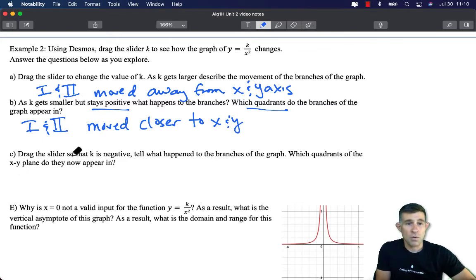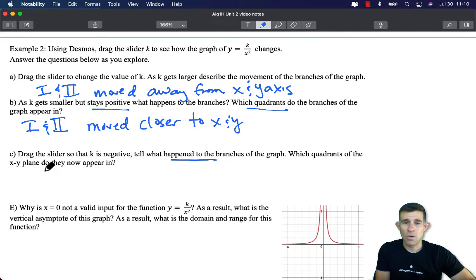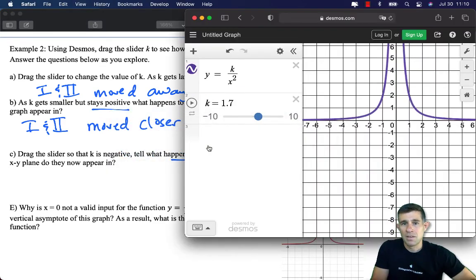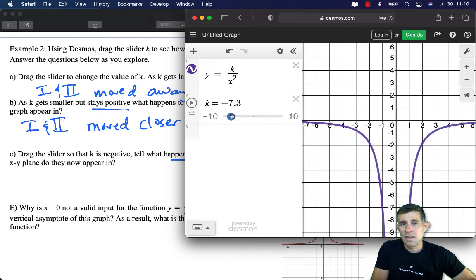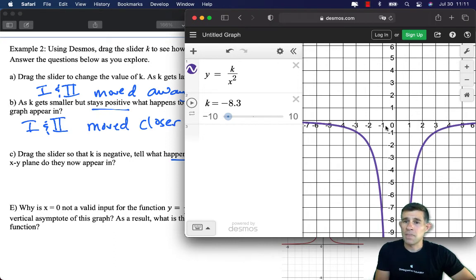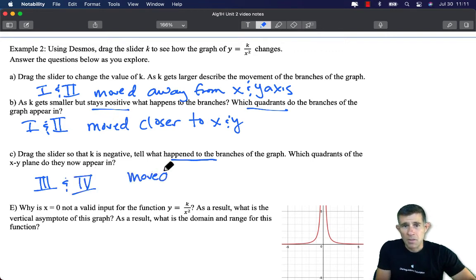Next we drag the slider so that k is negative. The prediction is that the branches will now open down and appear in quadrants 3 and 4 — and that's exactly what happens. As we get larger and larger negative values of k, the graph moves away from the x and y axes, which are also asymptotes for this graph. So with k negative, the branches are in quadrants 3 and 4 and moved away from the axes.